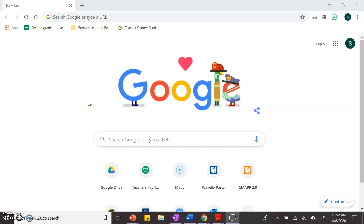Hi friends, Ms. Ataco here. Today I'm going to be showing you how to log into your Wake ID portal. This is where you go to get to things such as Dreambox and Google Classroom.